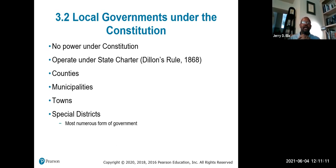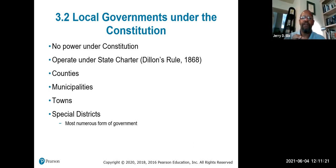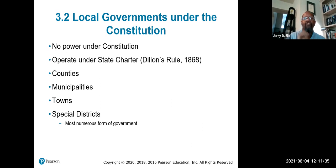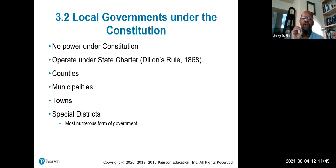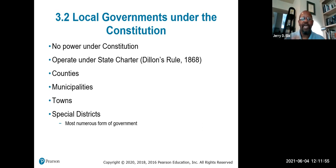Local government under the Constitution: there is no power that specifically addresses local government. However, under the 10th Amendment, it is a reserved power for state government. Under the Dillon Rule of 1868, states were given the right to charter individual communities and counties — counties, municipalities, local towns and cities, and some special economic or trading districts.